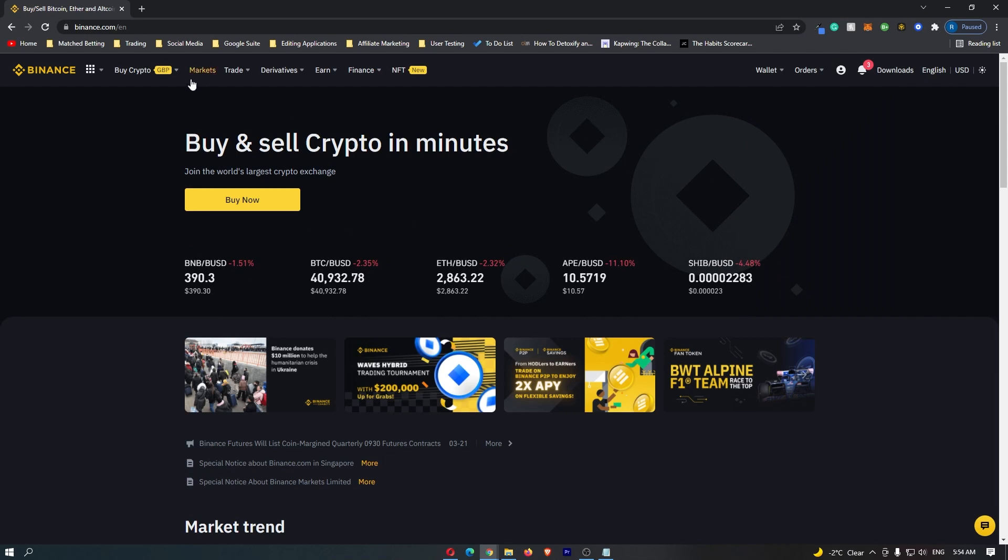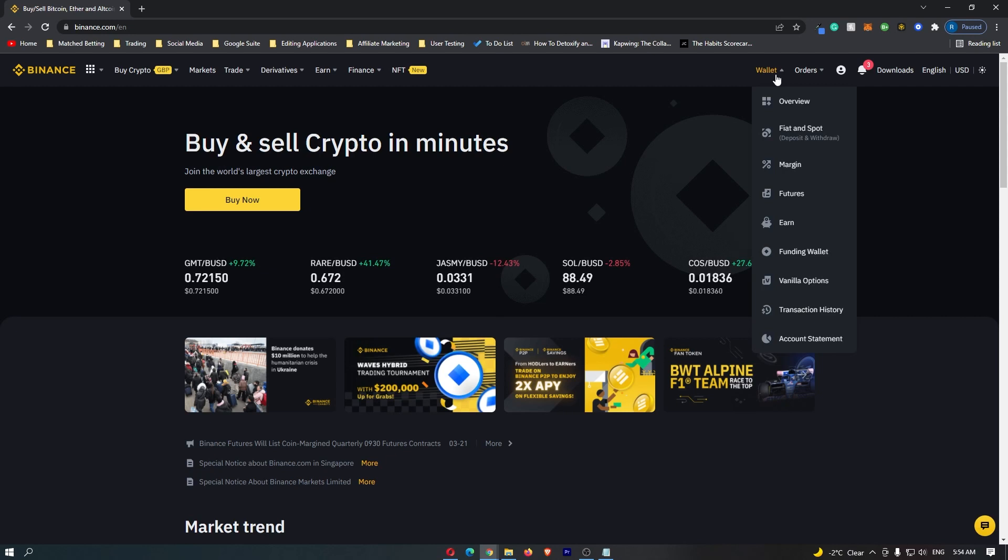To start, log into your Binance account. Once logged in, go to Wallet in the top corner, then select Fiat and Spot.